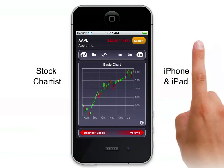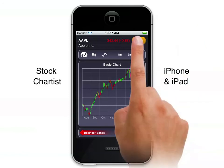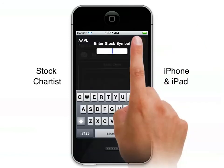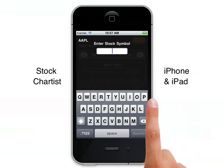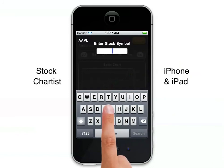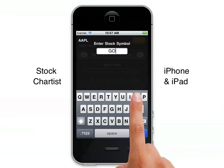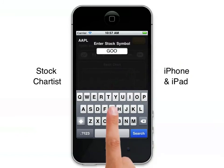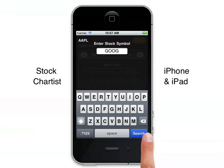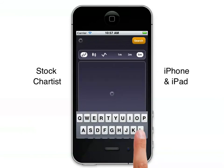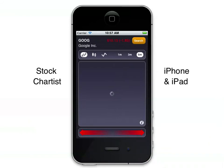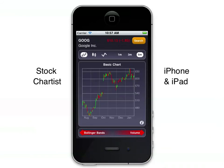Doing a search on a stock is very straightforward. Click the search button, enter the ticker symbol and you're away. So the chart comes up.